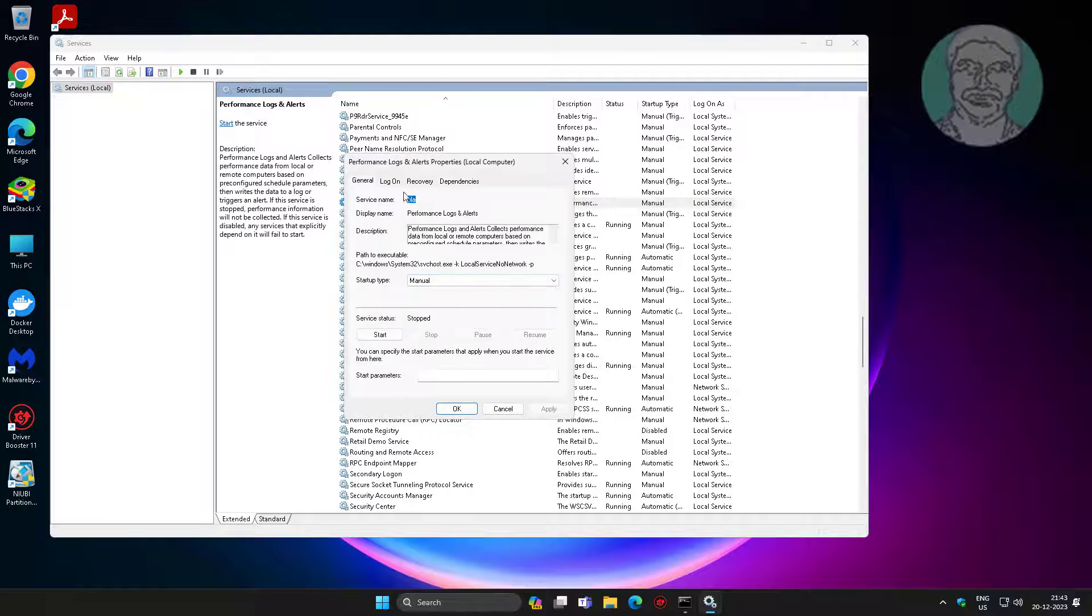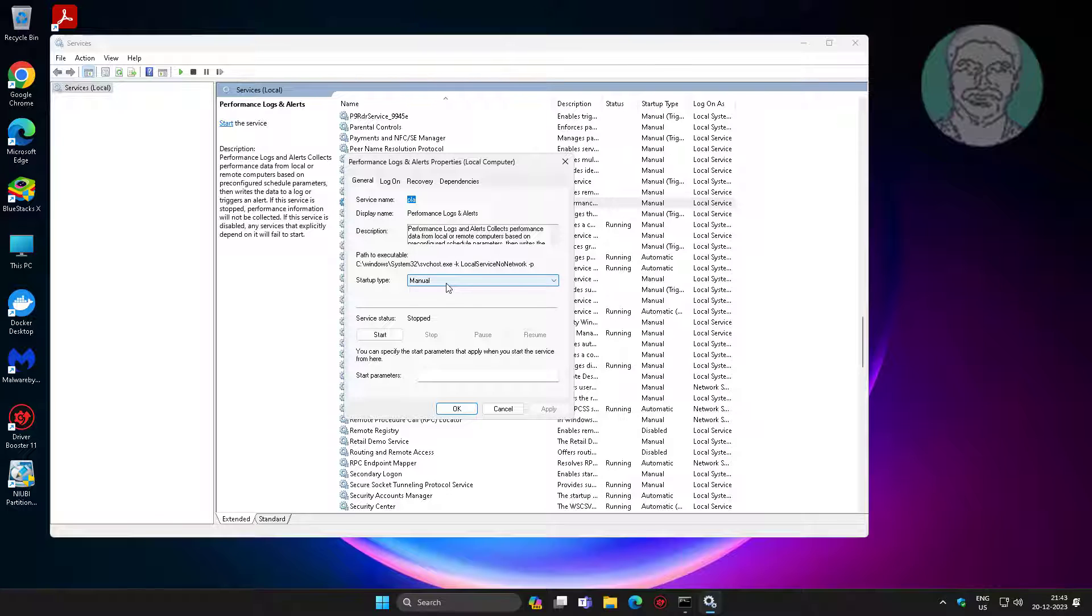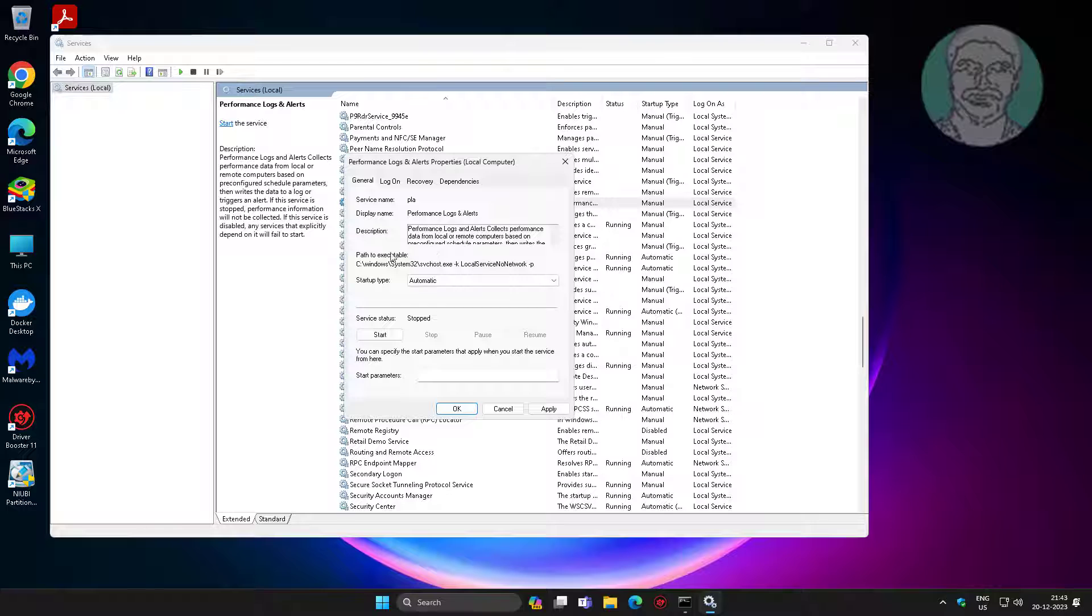Open Performance Logs and Alerts, change startup type to automatic, click Start, click Apply, click OK.